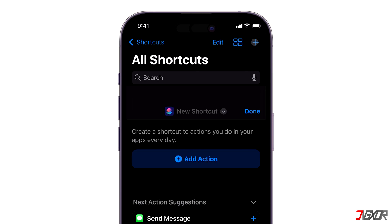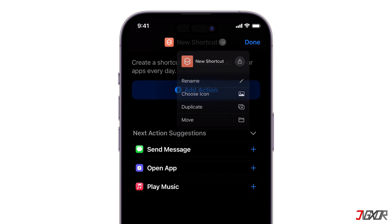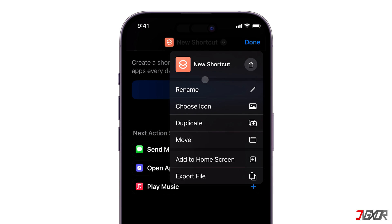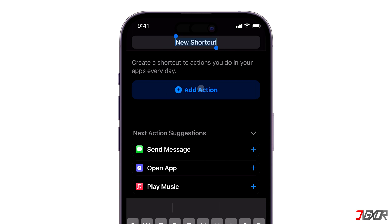Tap the plus button in the upper right corner of the screen and rename the new shortcut. Let's name it Convert to MP3 for easier identification of its function.